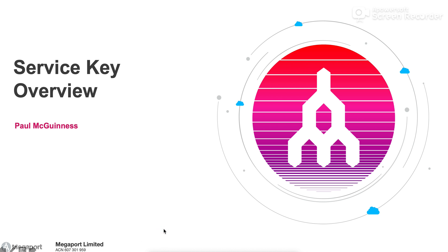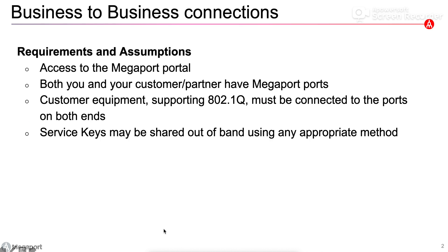I'm going to take you through some of the basics about what service keys are used for, what you need to create service keys, and then we'll do a short demo on how to use them.